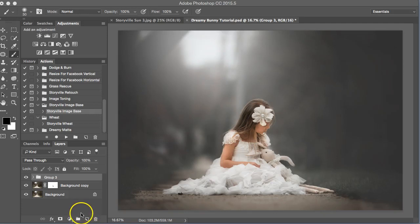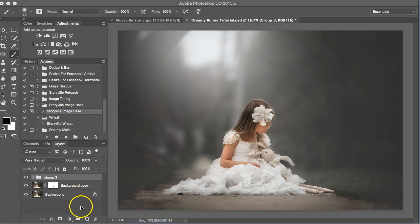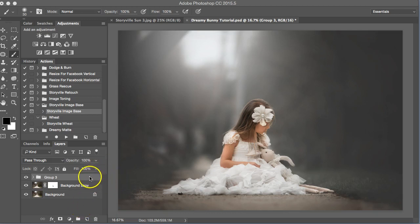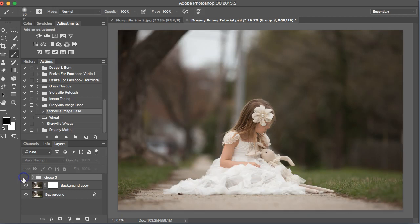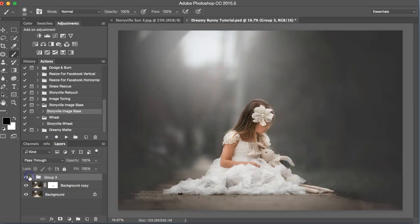Hi everyone, this is Heather Smith with Storyville Photography and today I'm going to be editing this image of my daughter and her bunny. This was taken around sunset so we had really nice even lighting and it was really perfect and pretty out. So this is where we start and here is where we will finish.